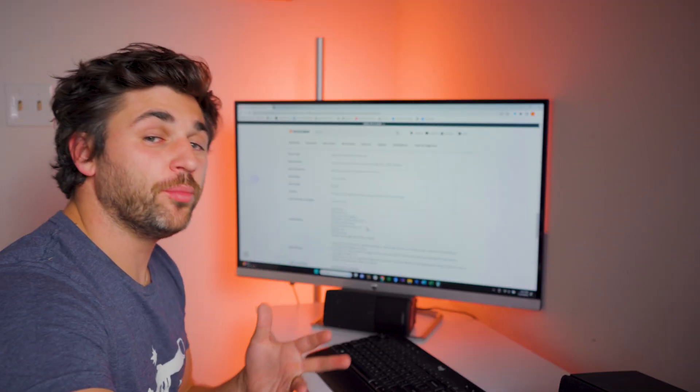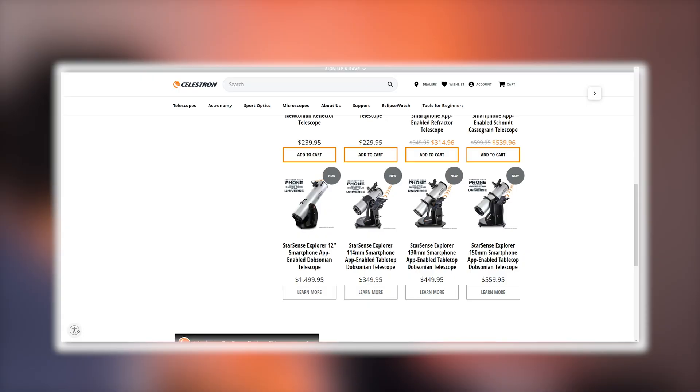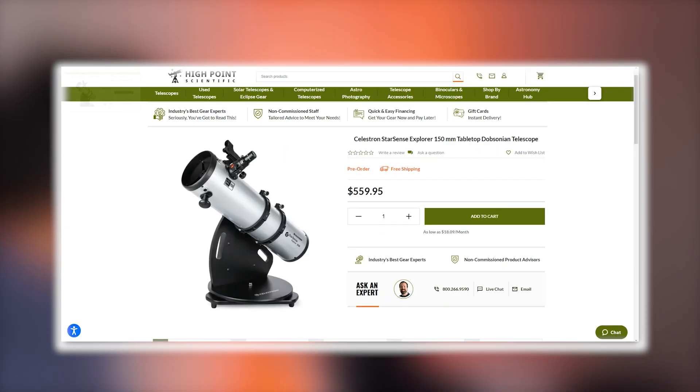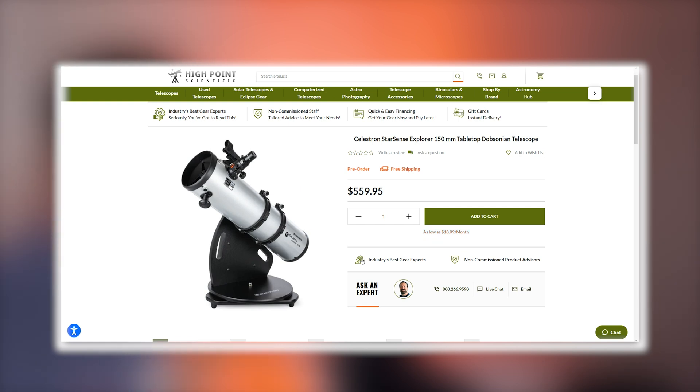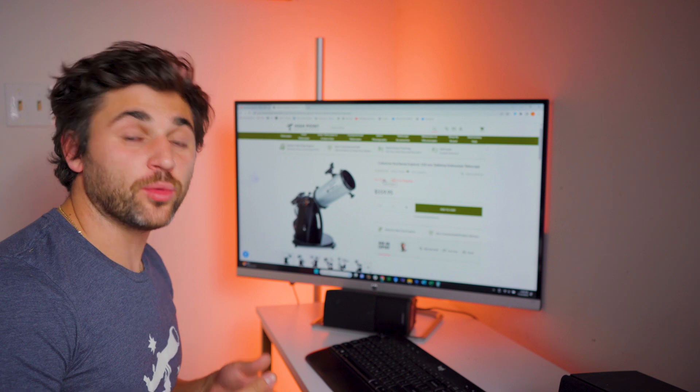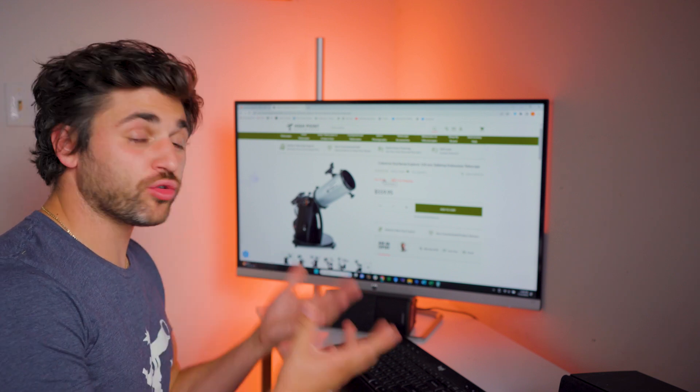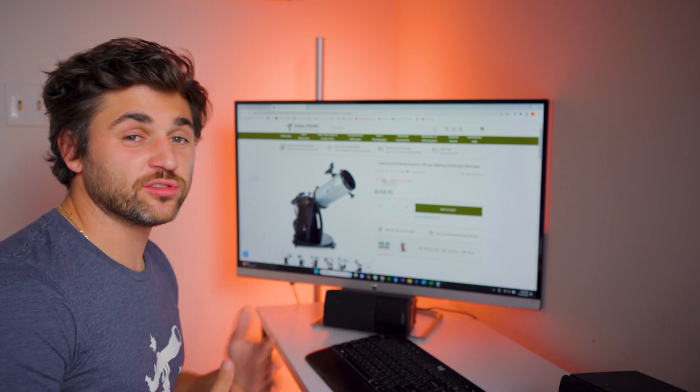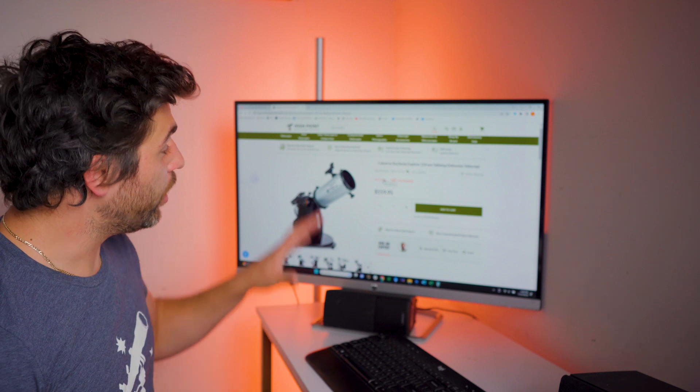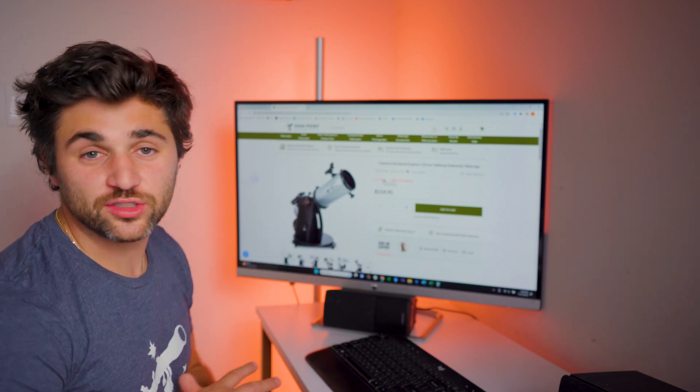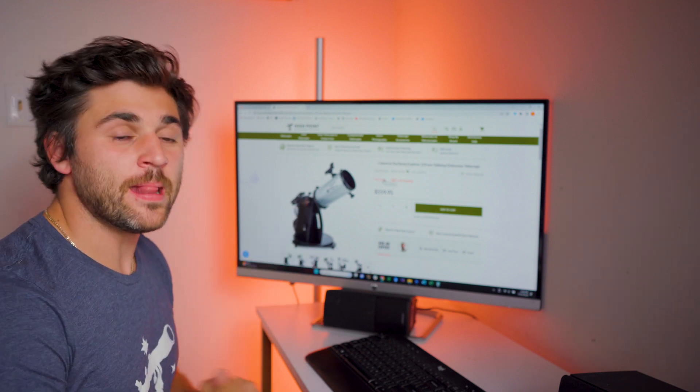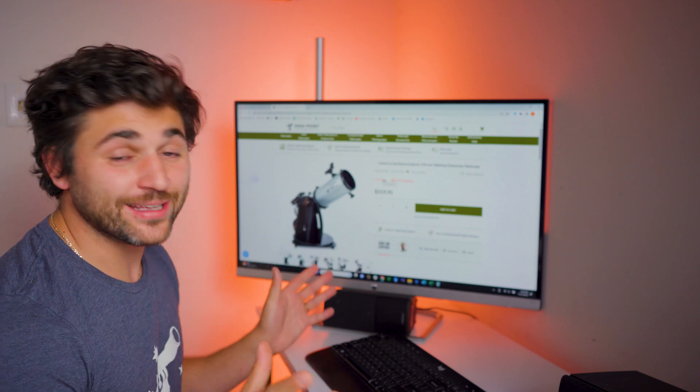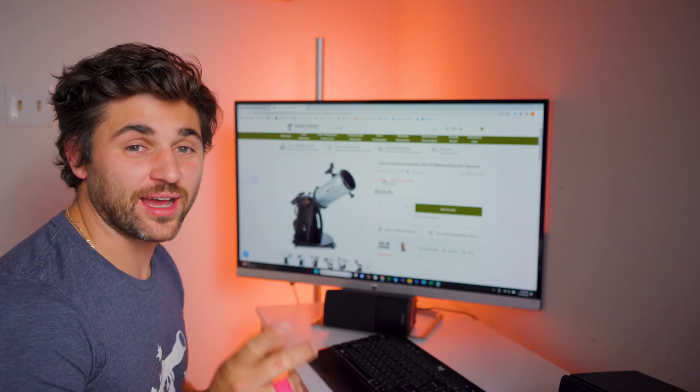If you want to pre-order any of these products, you can find them on our product page at the High Point Scientific website. These are available for pre-order. So if you have any questions, please let us know in the comments below. Be sure to like and subscribe to our YouTube channel so you don't miss the future video that we will be putting out on the StarSense 150 tabletop Dob. Thank you again so much for staying tuned and clear skies.